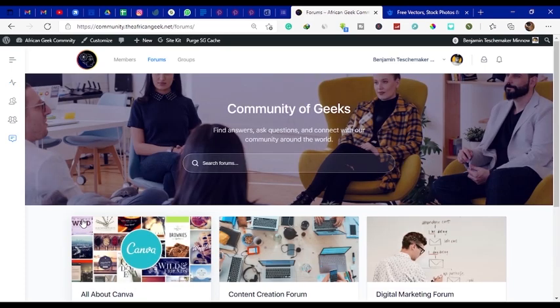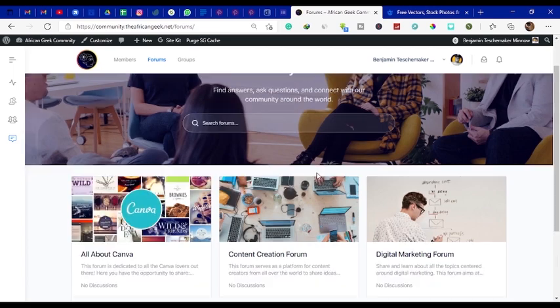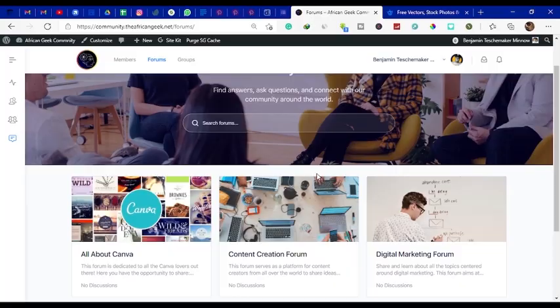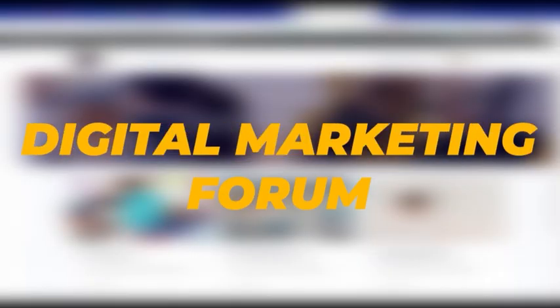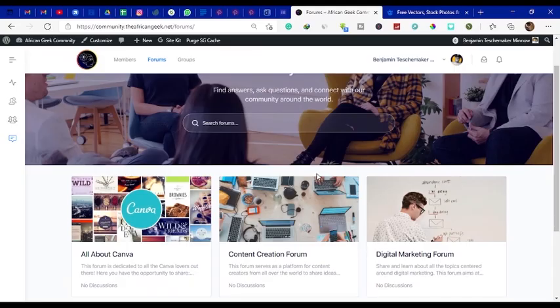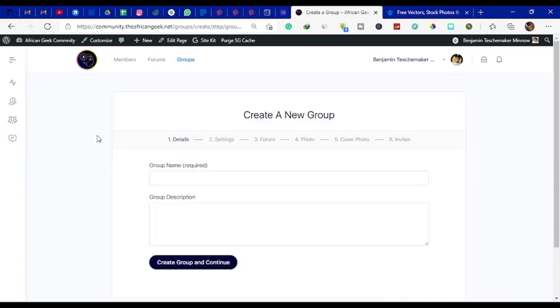You can join our special forum section which is called the Community of Geeks. In this section we have several forums on the platform - we have the Canva forum, we have the Content Creation forum, and we have the Digital Marketing forum. More forums are going to be added.